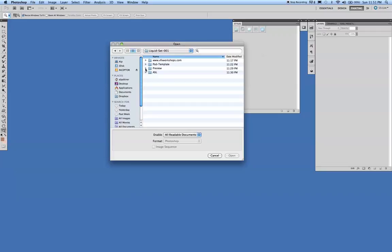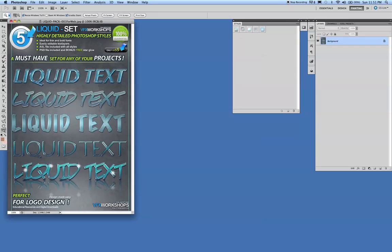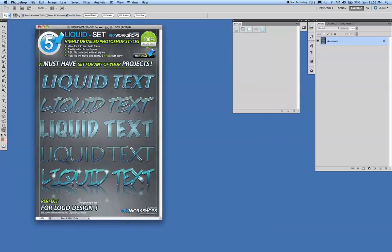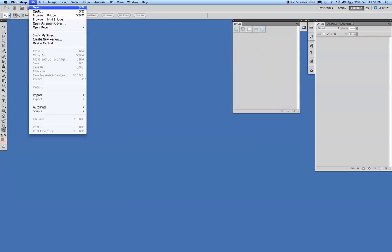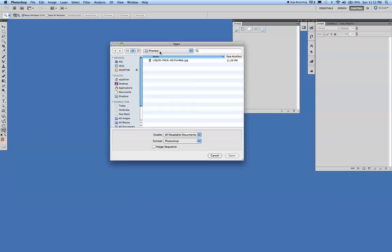you're going to have a preview file which when you open up, you can see the preview. The folder that we want to get into is going to be the PSD template file, so go in there.